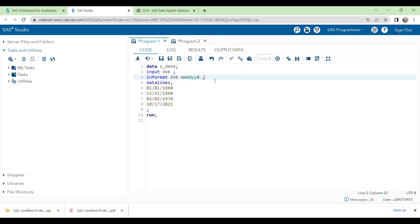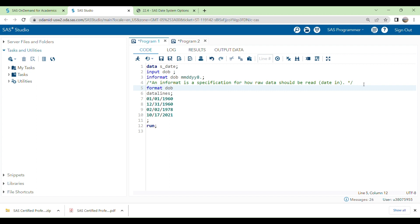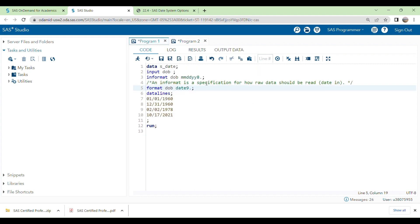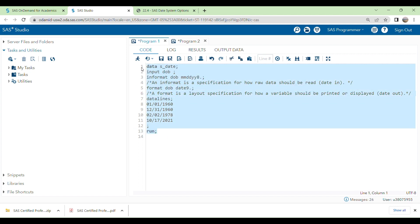An INFORMAT is a specification for how raw data should be read — how data is coming in. To display it differently, you have to write a FORMAT statement. A FORMAT is a layout specification for how a variable should be printed or displayed — basically how the data appears when you run the program. I'm using the DATE9. format here.